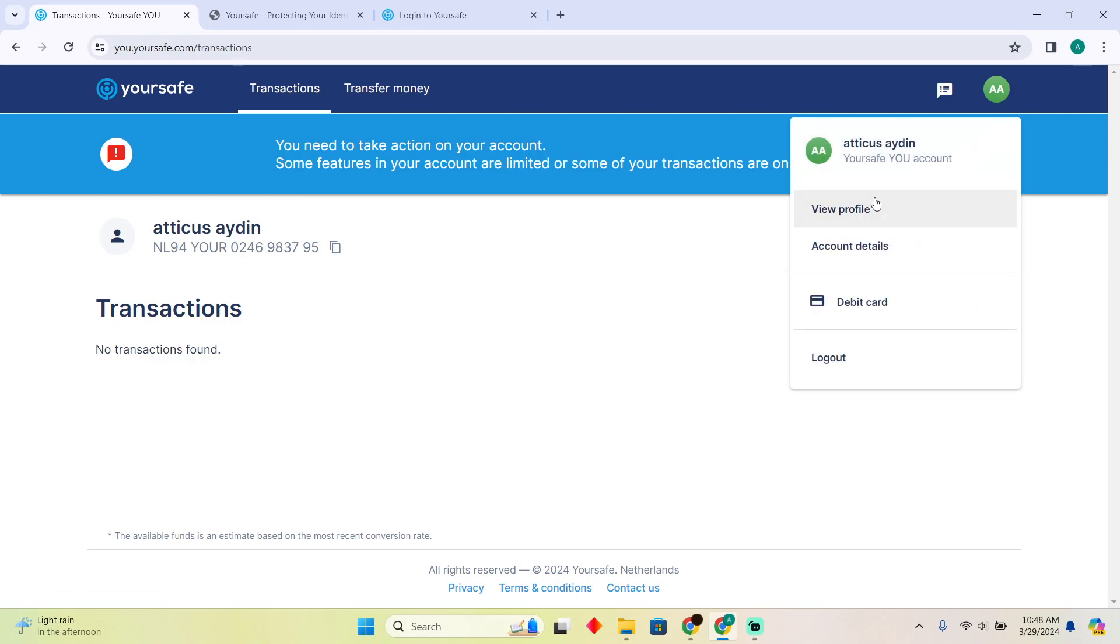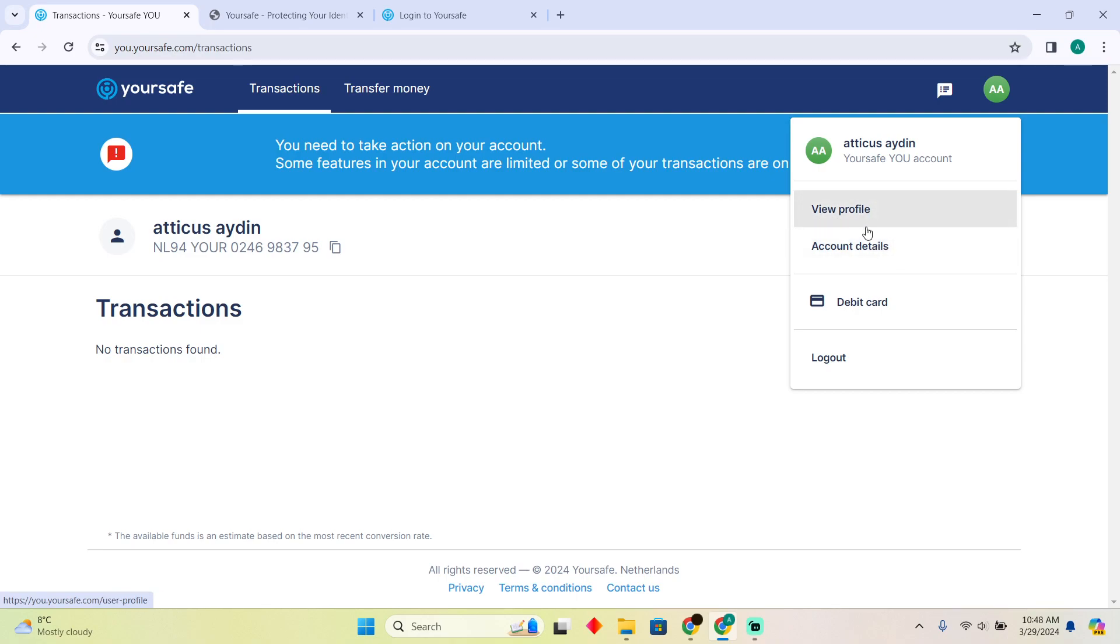Afterwards, you have to click on your profile, then you have to go to your account details. In your account details, you'll easily be able to see all the details of your account.